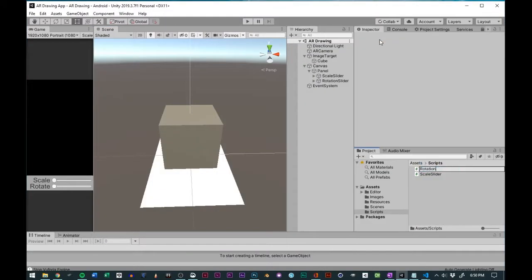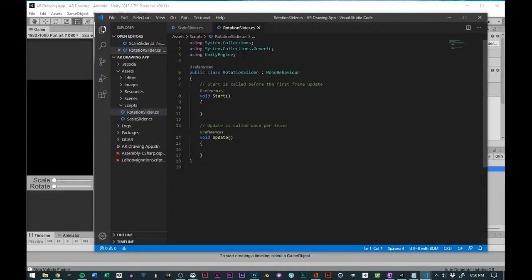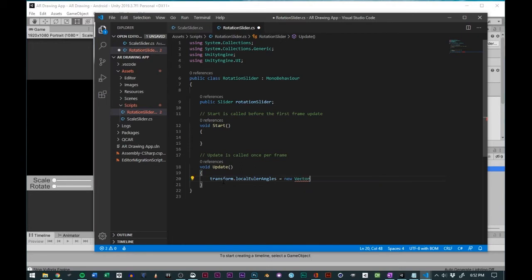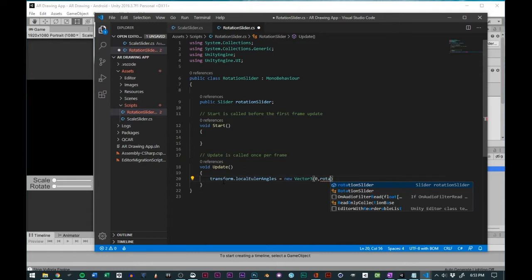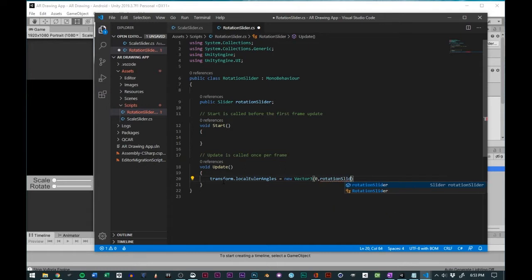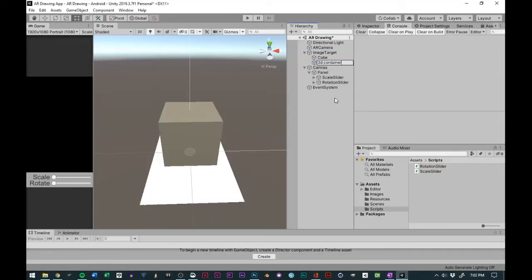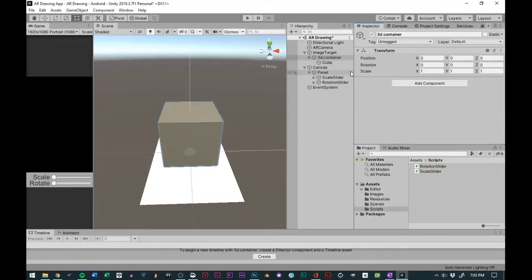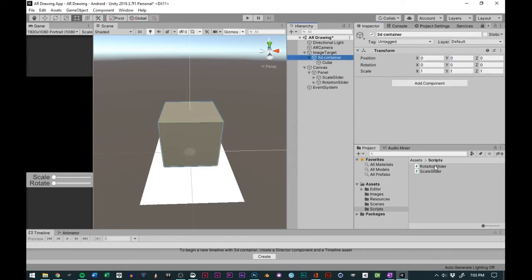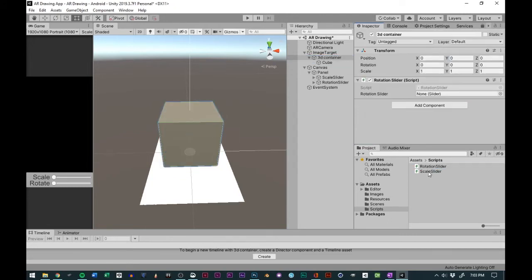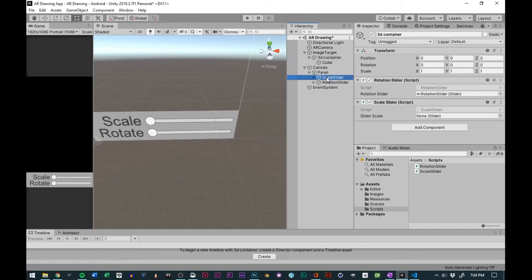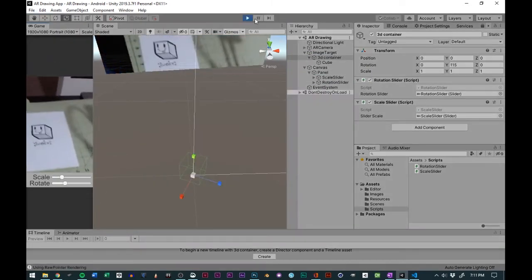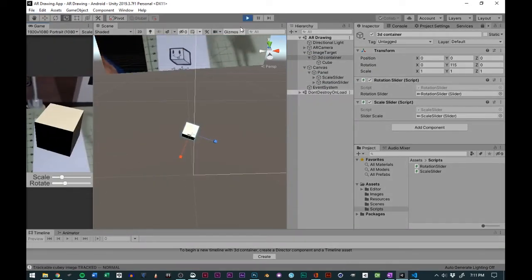For the rotation script, I pretty much did the same thing. I set the script in the update function to use the local Euler's angle and the X and the Z were set to zero. And then the Y was referencing the slider value on the slider for the rotation. After the scripts were done, I put all the scripts on the empty game object and put the 3D model in the empty game object as well. I added some sliders to the reference script area and tested it out.